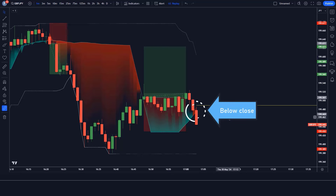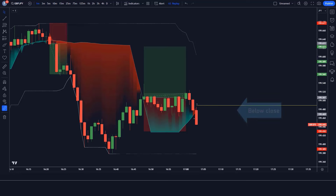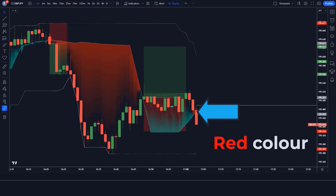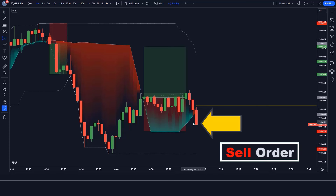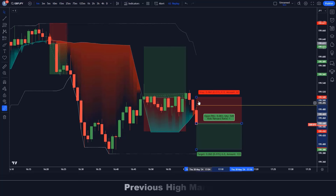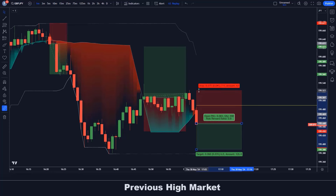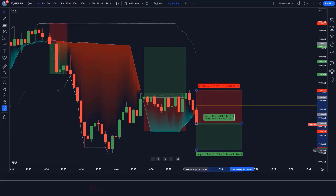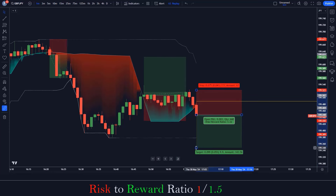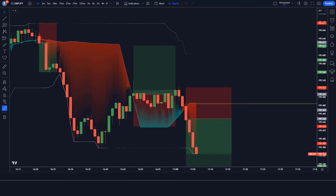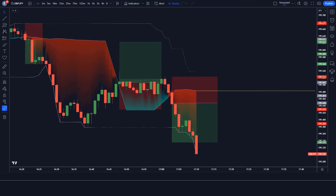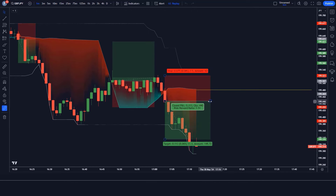In the next trade, the market closes below the POC line, the POC indicator is red, and the market has made a bearish candle for confirmation. All conditions are fulfilled, so we place a sell order. Stop loss is at the previous market high, with a risk-to-reward ratio of 1:1.5. We have won the trade.